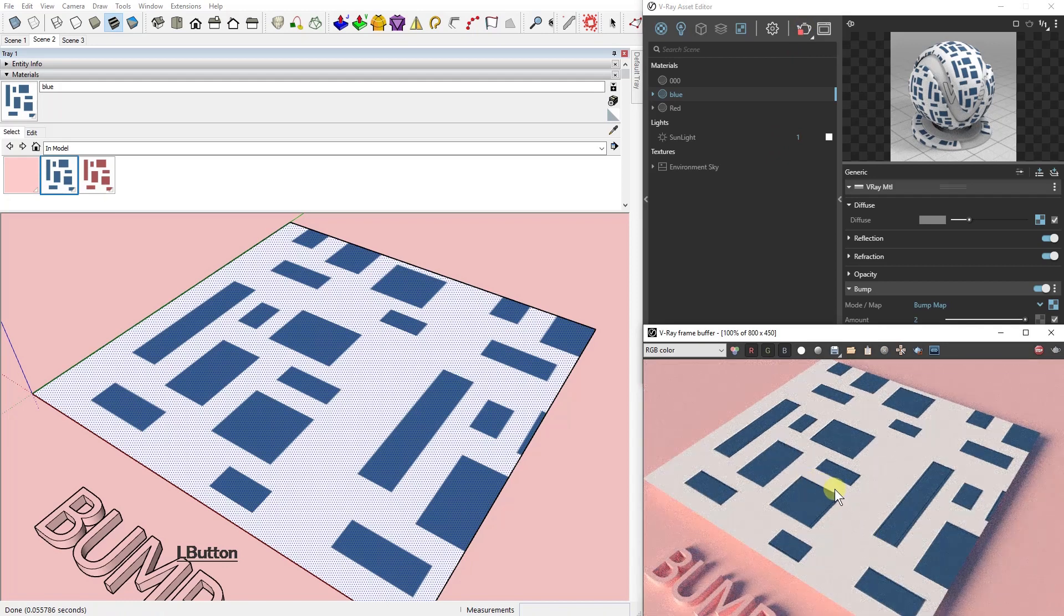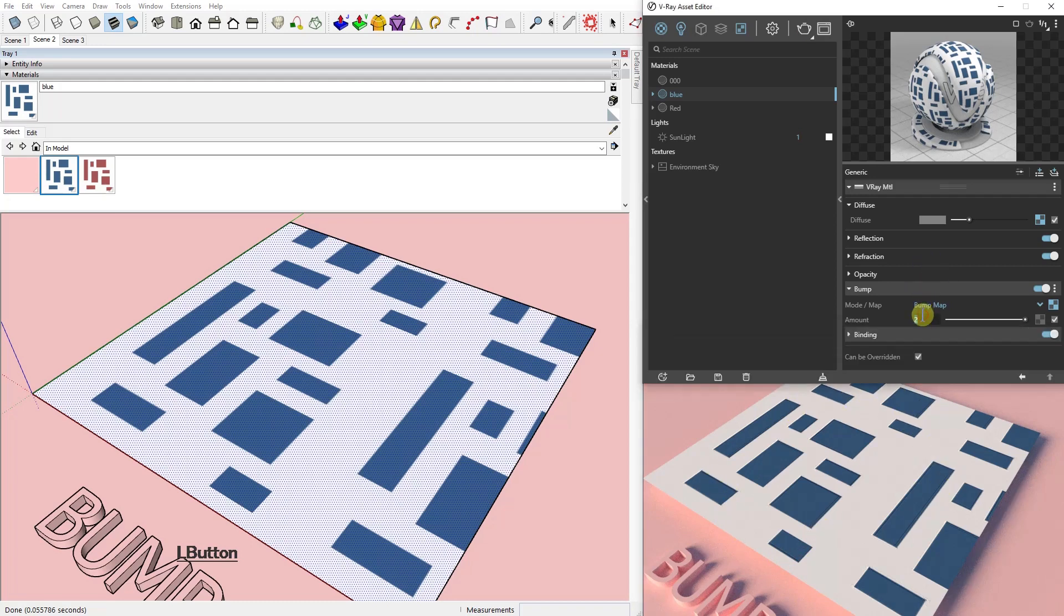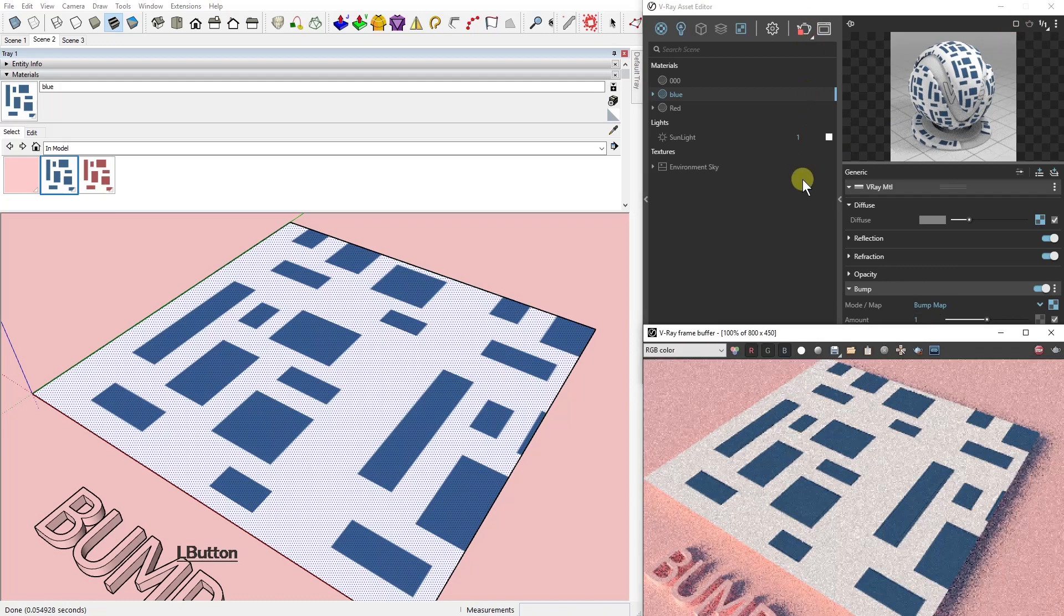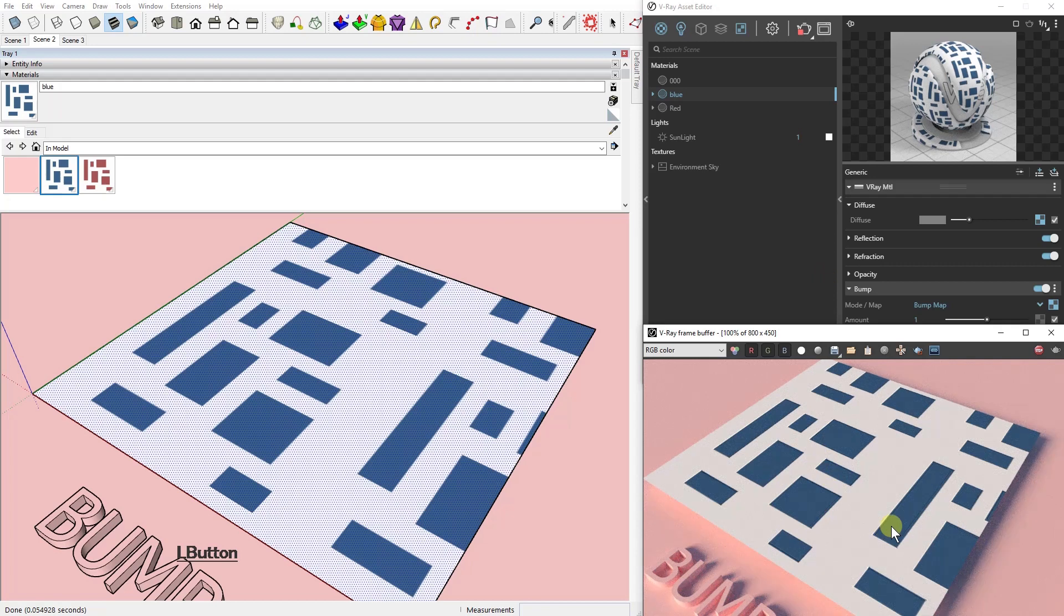Now we're going to do the test render and you can see there is a shadow here where before there was not. A bump map makes the material appear 3D by using pixels to create an illusion of how the light would interact with your material.